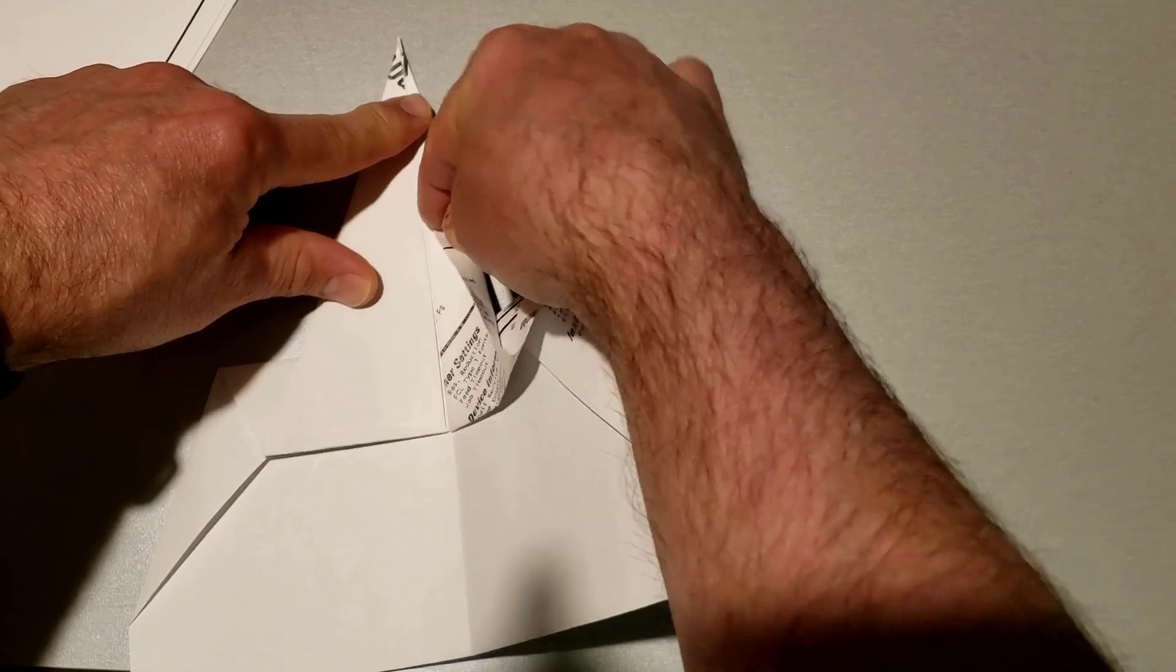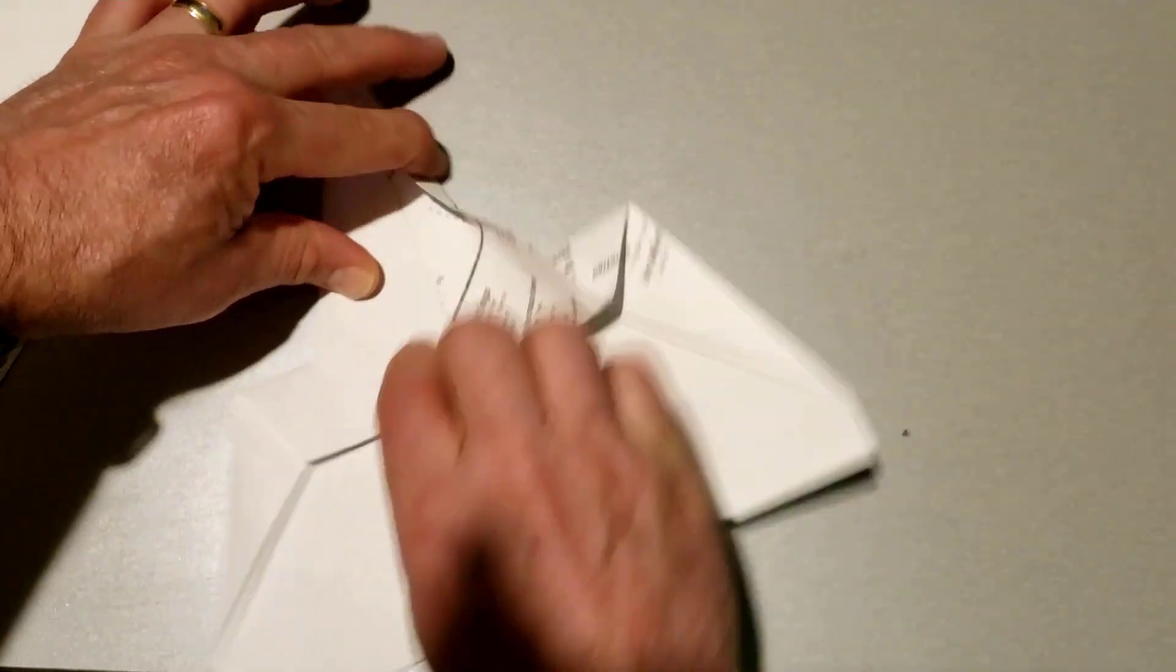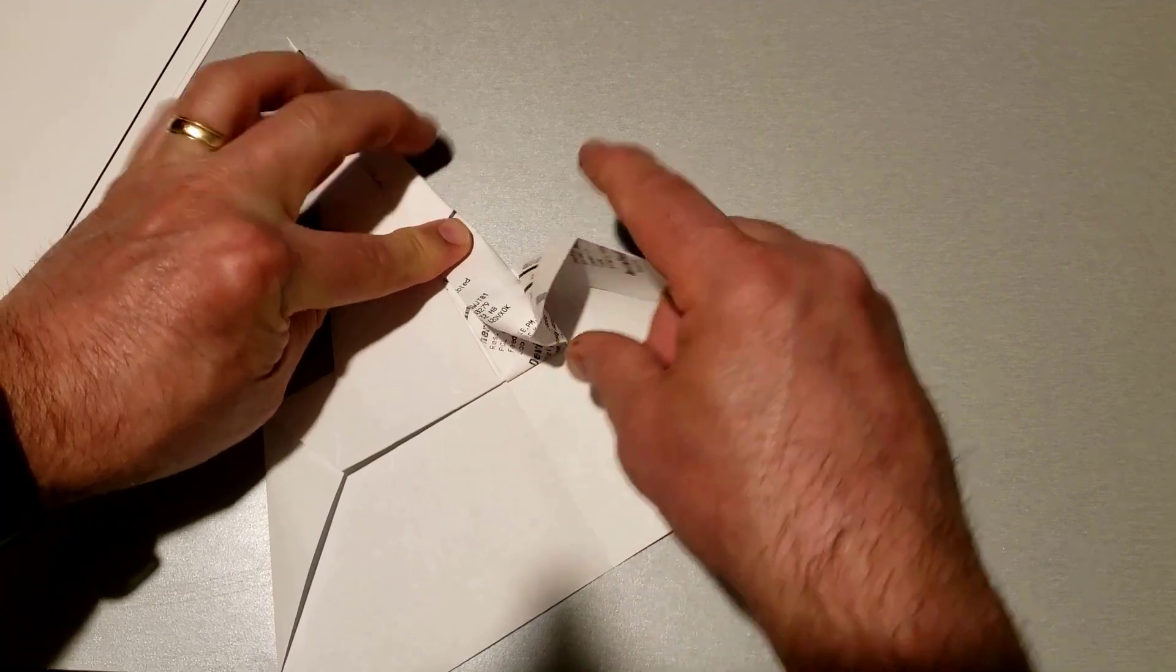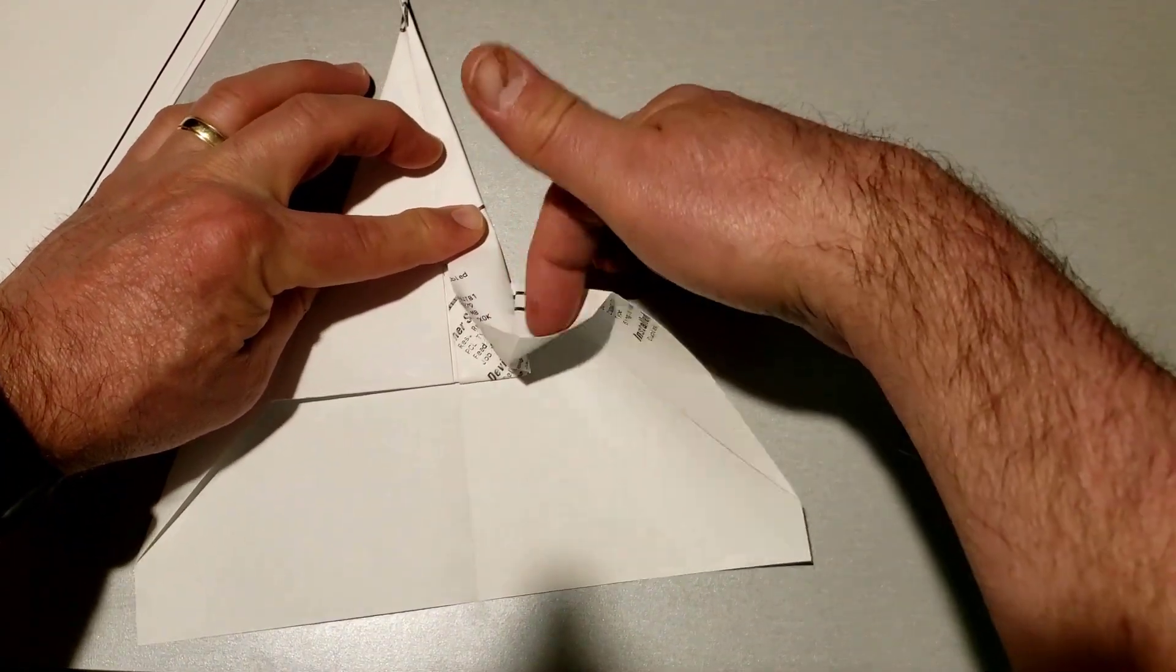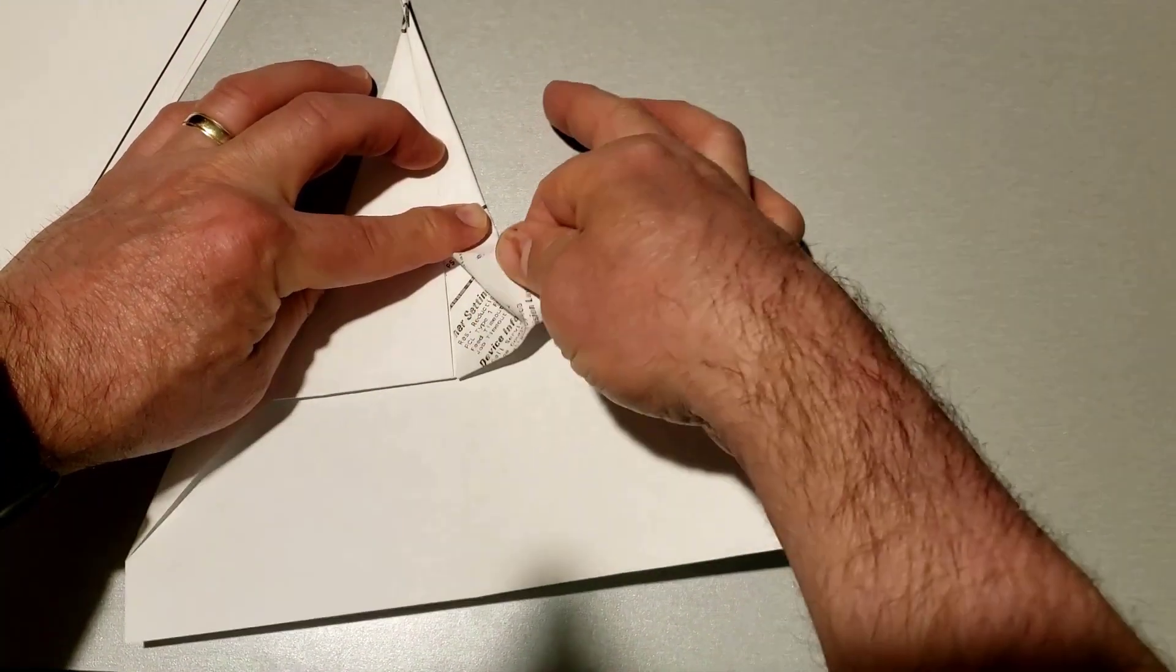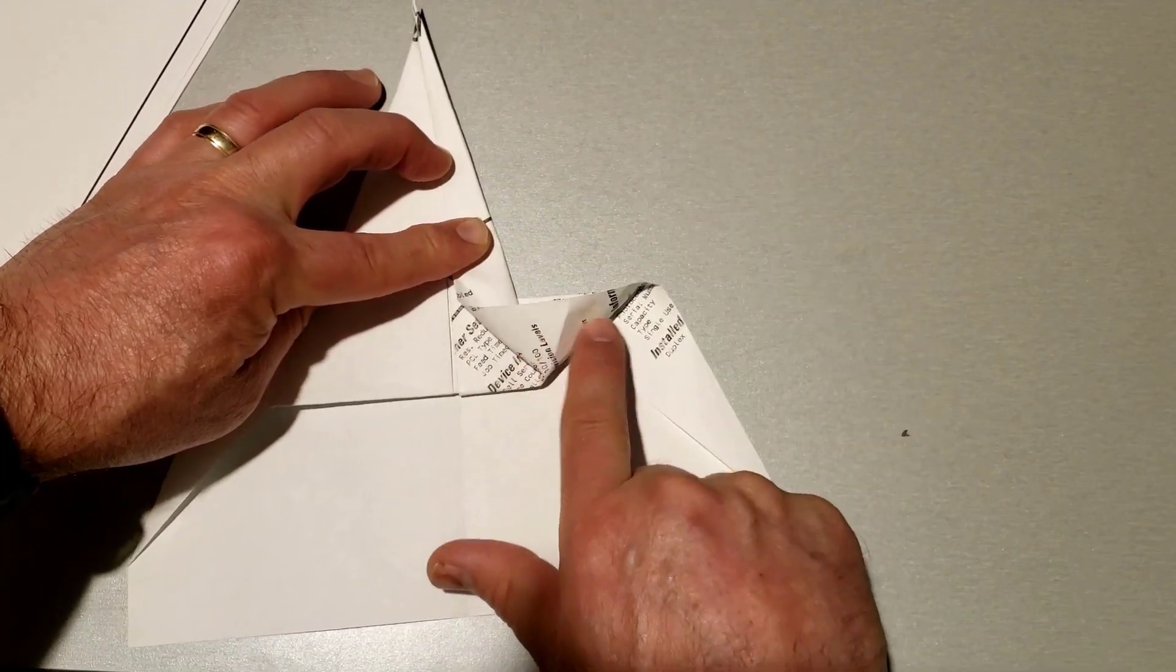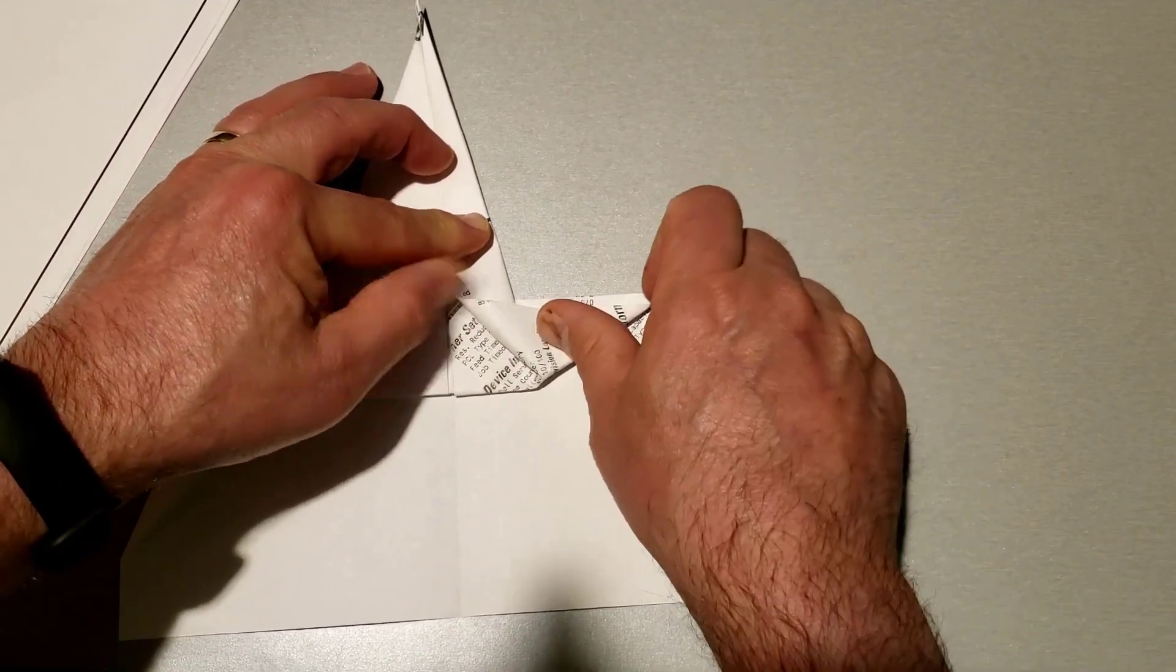Just keep working it down until you get to this area where it starts to puff up, and then if you poke your finger in there you can turn that into a triangle.